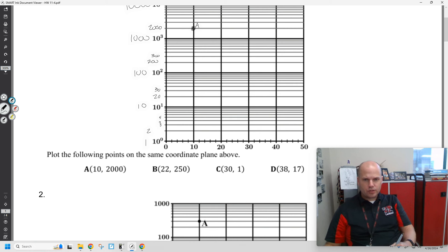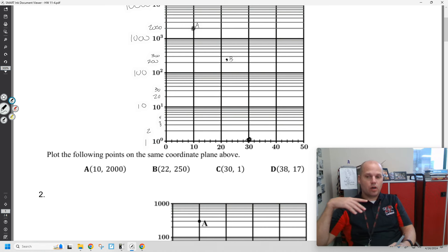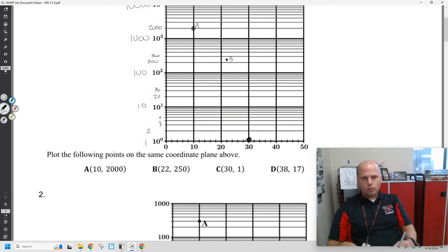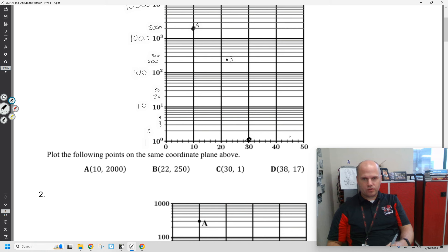22, 250 would be right around here. 31 would actually be right there. What would look like the x-axis on a graph of a linear x and y axis would actually be 1 as a y value if you talk about this exponential scaling. 38, 17 — so 32, 34, 36, 38 — 17 would be somewhere close to 20, somewhere around here. That's D.